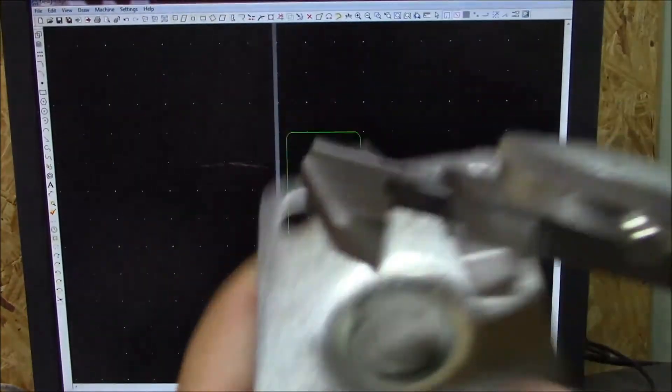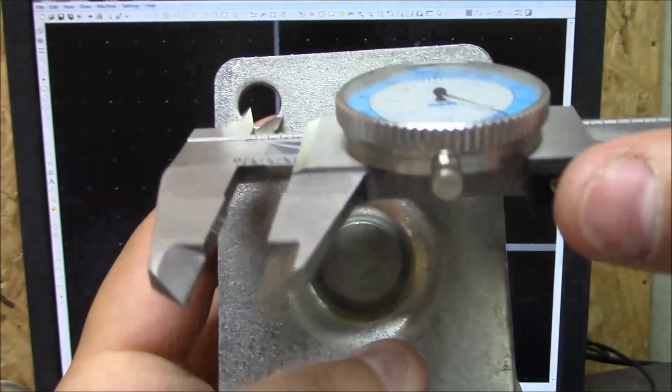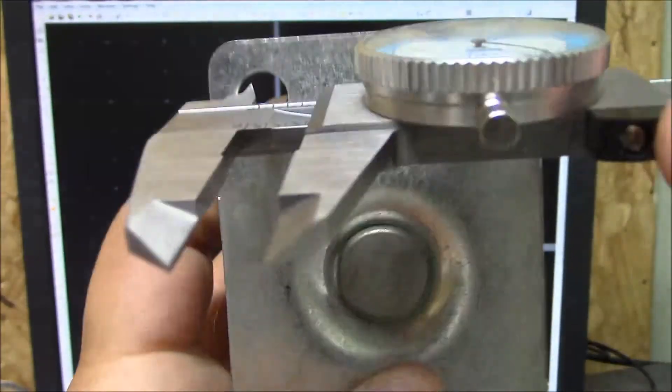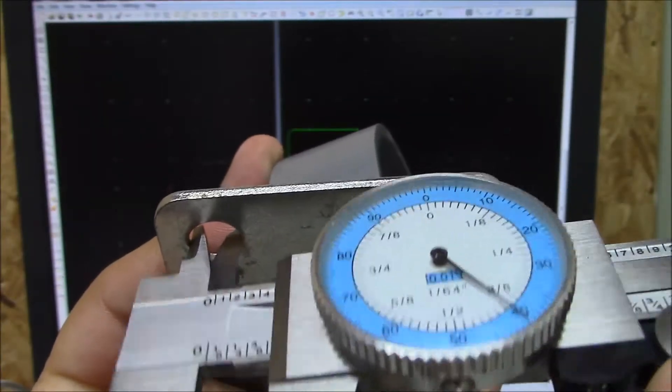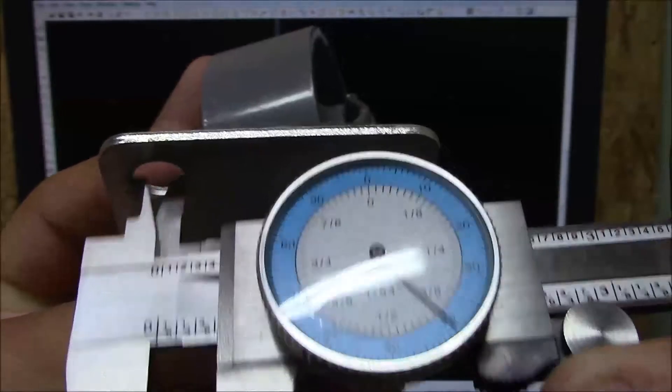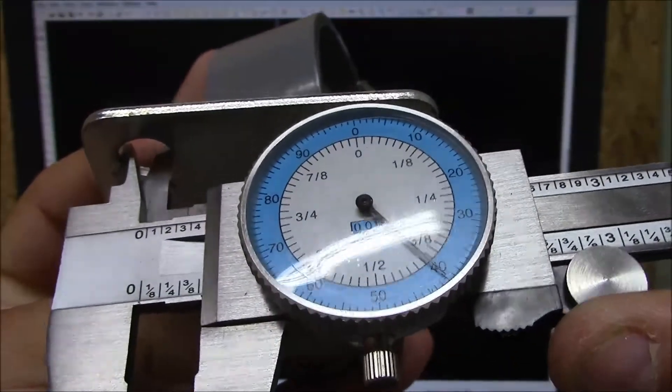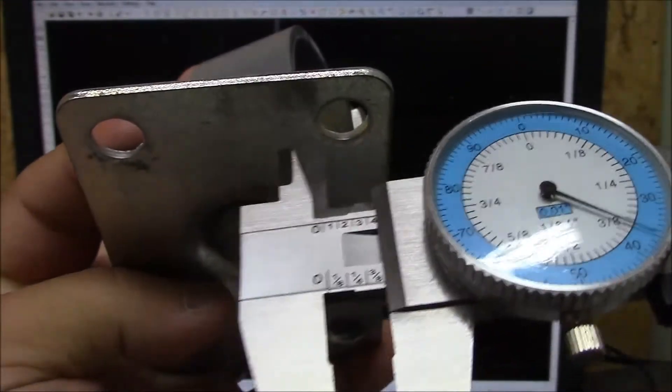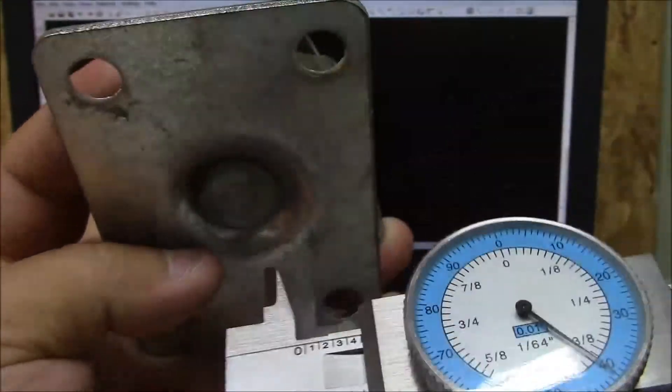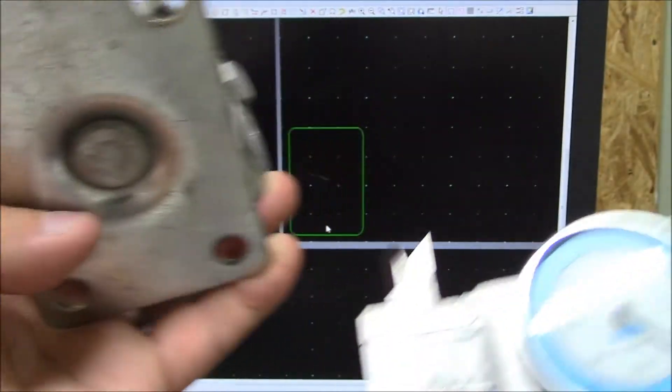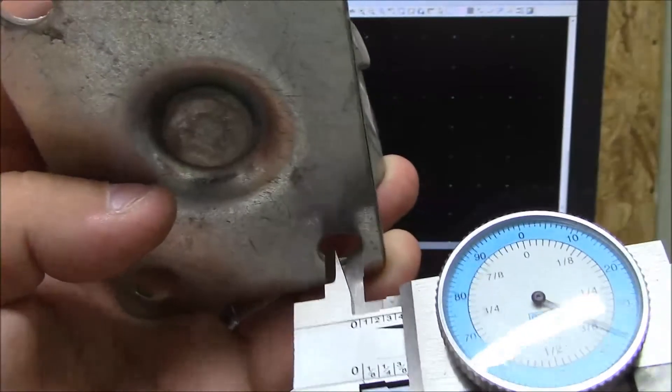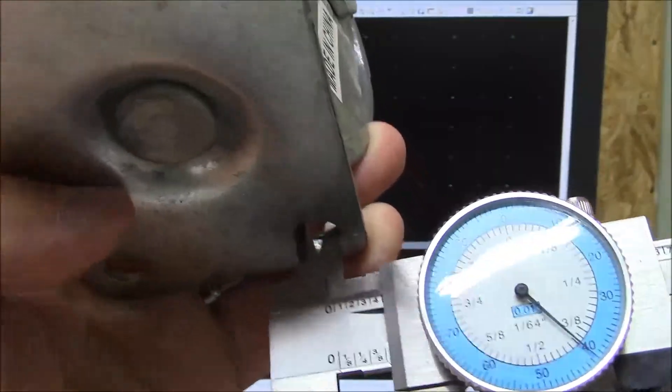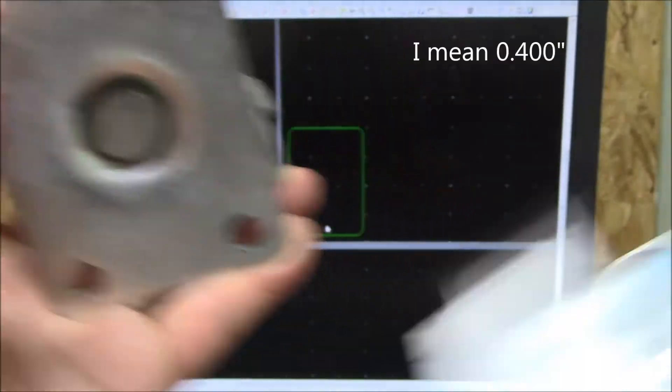So I'm going to go ahead and measure the hole. It looks like it is just above 3/8, so in order to accept a 3/8 bolt, they're about pretty much on par with 40 thousandths, so good clearance for a 3/8 bolt.